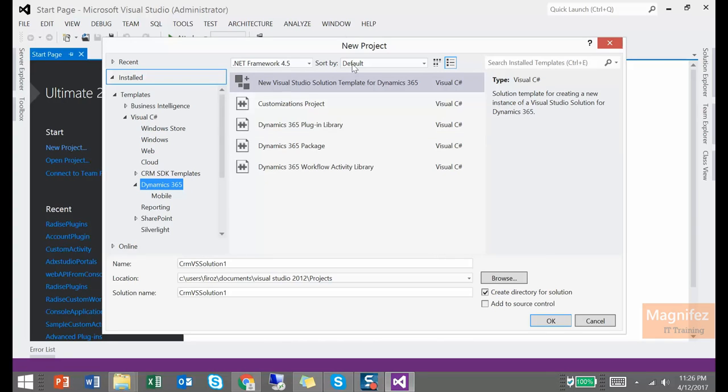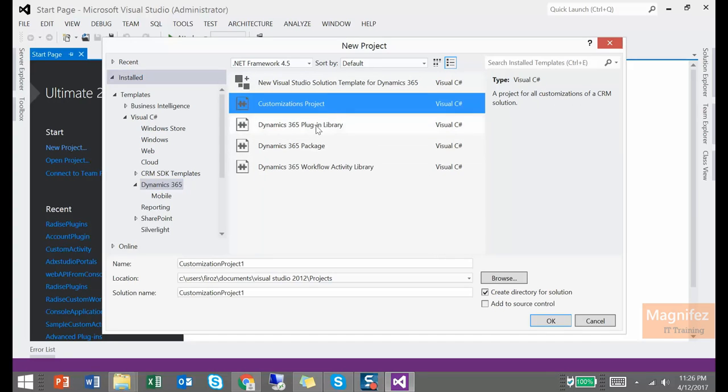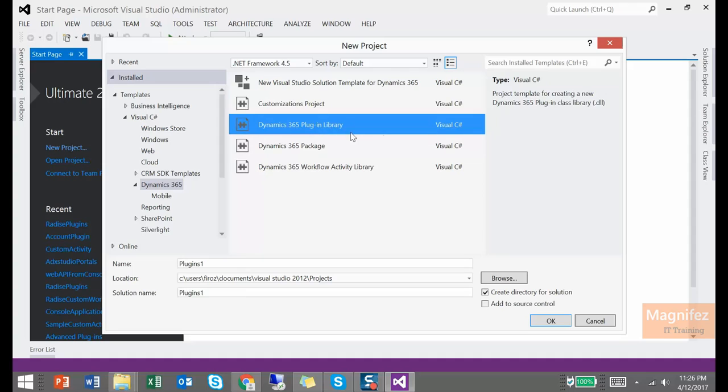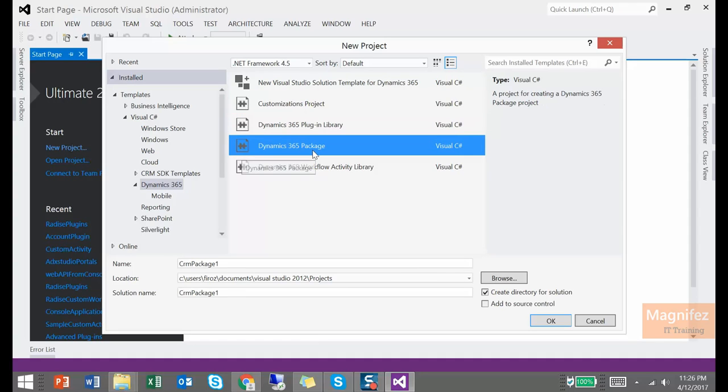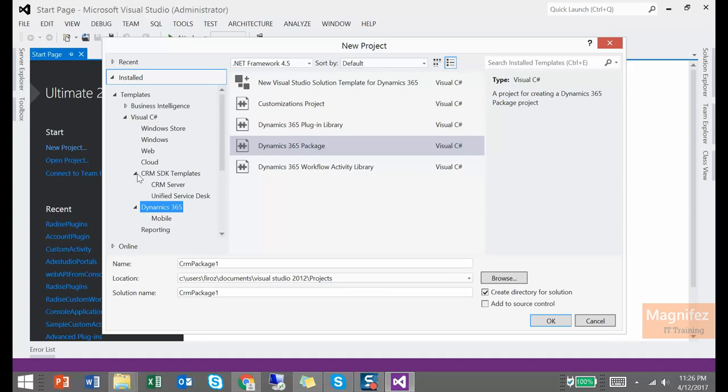So now I have the project types such as Dynamics 365 Project, Dynamics 365 Plugin Library, Dynamics 365 Package and Workflow. That means Dynamics 365 Developer Toolkit is installed along with Visual Studio. Then we can start developing the application right from here, Visual Studio.